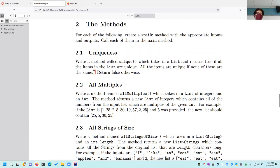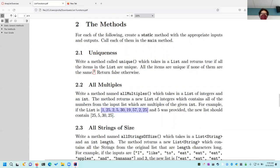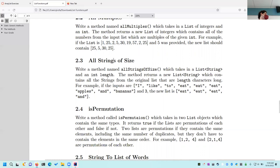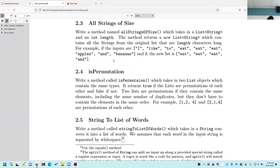Second: 'allMultiples' — takes in a list of integers and an int, and returns a new list of integers containing all numbers that are multiples. For example, if the input list is a bunch of numbers and we give it 5, it'll return 25, 5, 30, and 25 — all numbers in the list that are multiples of 5. Third: 'allStringsOfSize' — basically the same idea but dealing with strings, filtering out ones of a certain size. Problem 2.4 is the most difficult one because it involves a really wonky nested for loop you may not have had to use before.